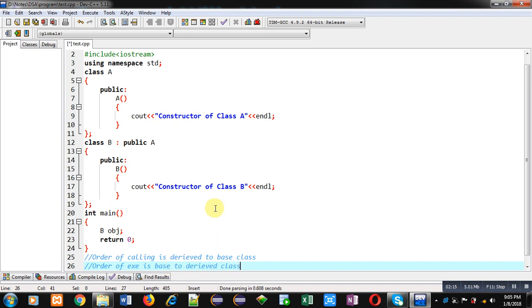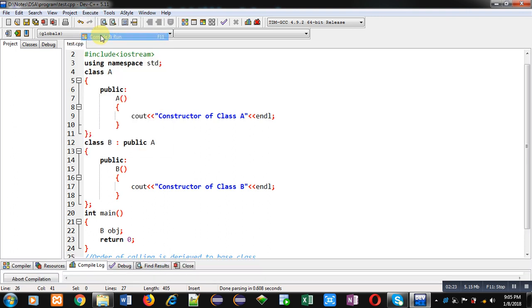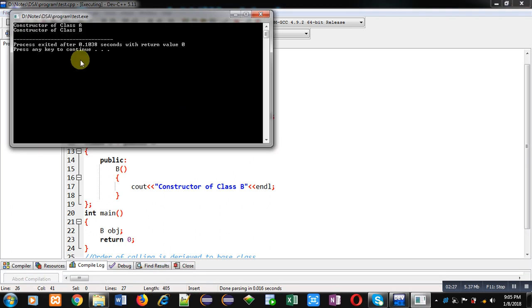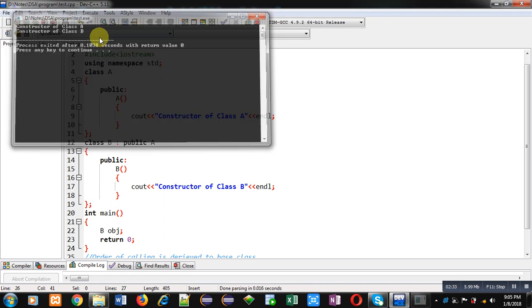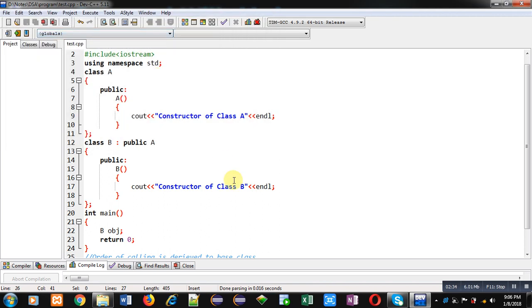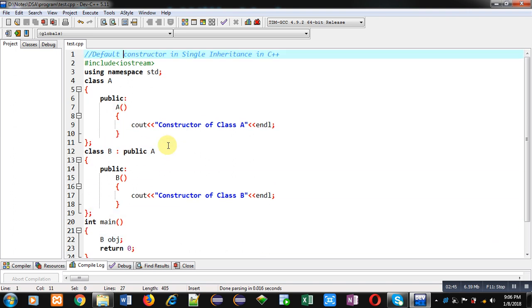You can see it here. I am executing this code. You can see the output: 'Constructor of class A' then 'Constructor of class B'. This message has been displayed on console. So it is the justification that always base class constructor executes first and then derived class constructor executes.